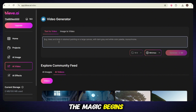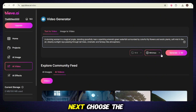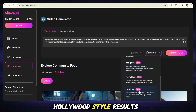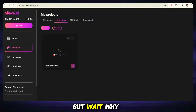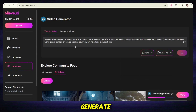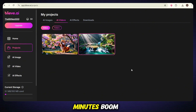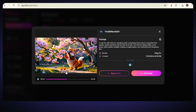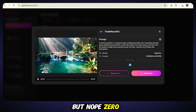Now here's where the magic begins. Go to ChatGPT, get a cool prompt idea, and paste it inside the box. Next, choose the video model — and if you want Hollywood-style results, go with Kling Pro. Once that's selected, hit generate and now your video is cooking. But why sit and wait? While the first video is rendering, let's make another one. Get a new prompt, paste it in, select Kling Pro again, and hit generate. Now two videos are getting ready at the same time. Work smarter, not harder. After a few minutes, boom — videos are ready. Let's hit play — no watermark, super smooth, and crystal clear. It looks like we paid hundreds of dollars, but nope, zero rupees spent.